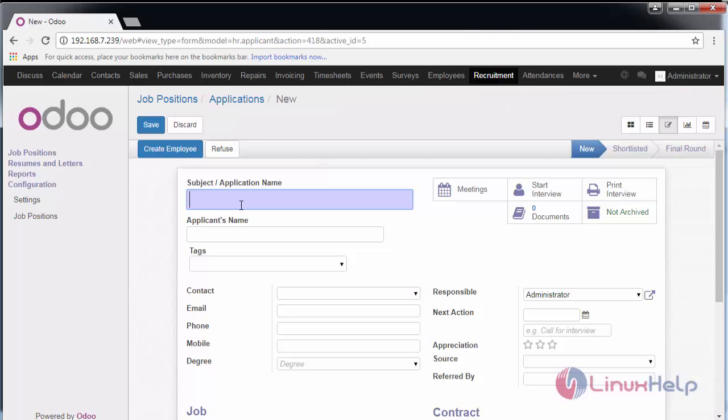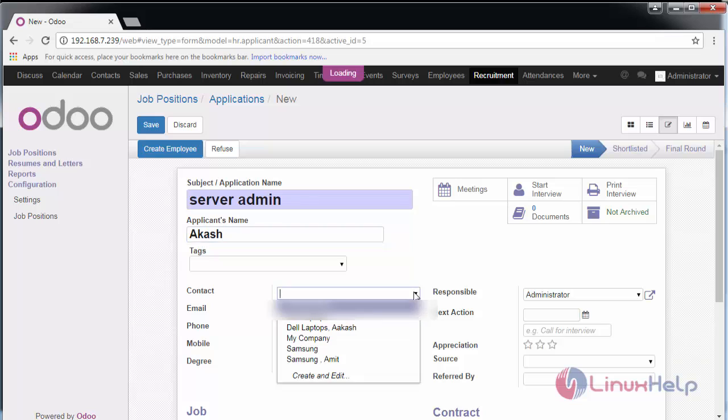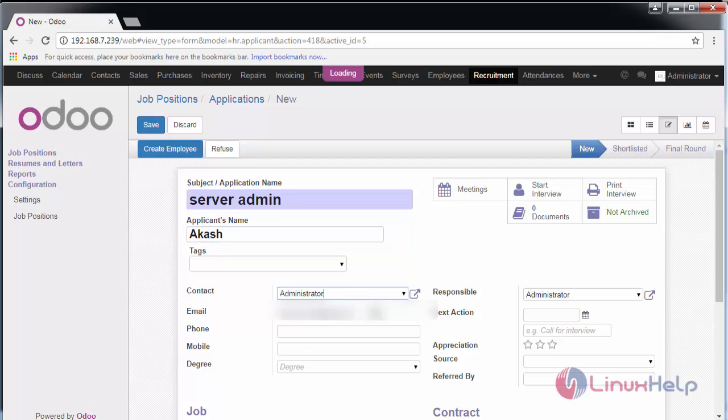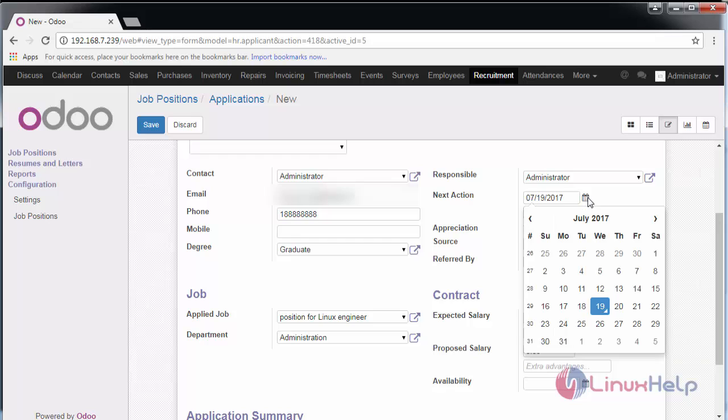Provide the subject for the applicant, name of the applicant, contact information, email address, phone number, degree, and other details relevant to the candidate.